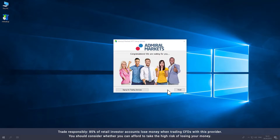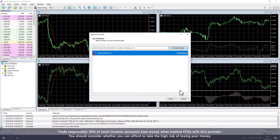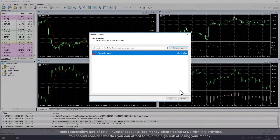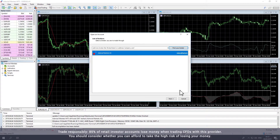Once the installation is complete, Metatrader will open automatically. If this is your first time opening Metatrader, the Broker window will pop up. Select Admiral Markets and click Next.